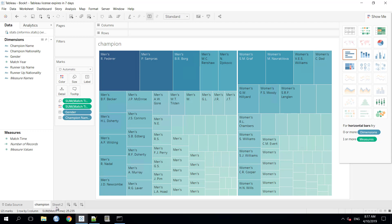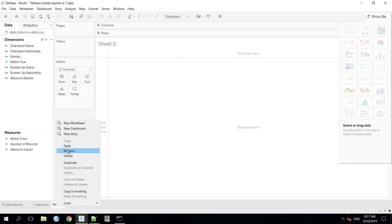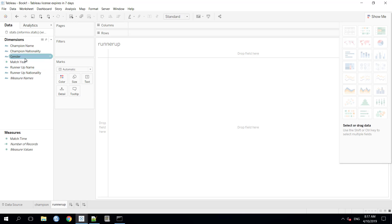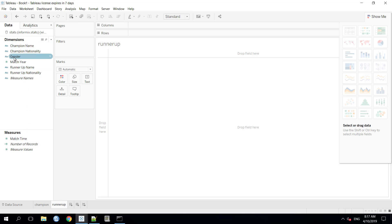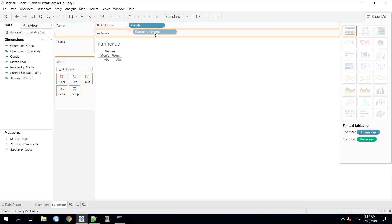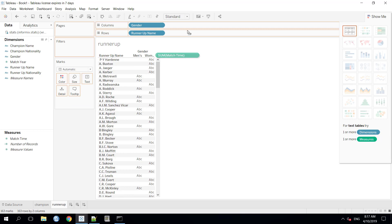Now, we can create a second sheet for the runner-up. Here, we can use the same technique as we used in the champion sheet. We need to take the runner-up name as a value and the total match time as a value and the gender as a category. So, we will put gender here and the runner-up name in the rows which is the value and the total match time as a value again.